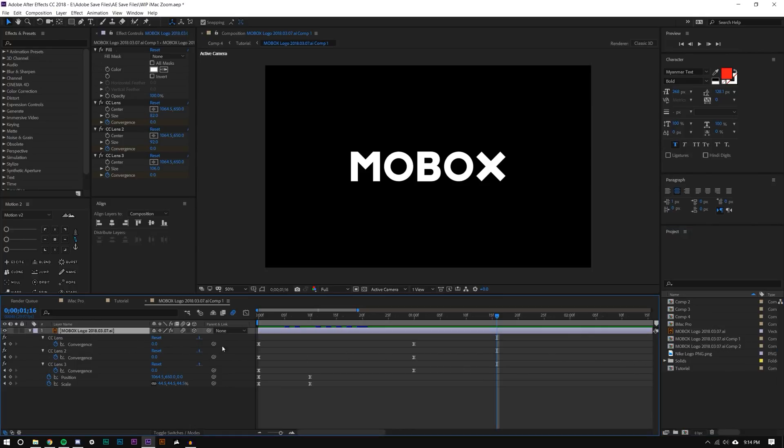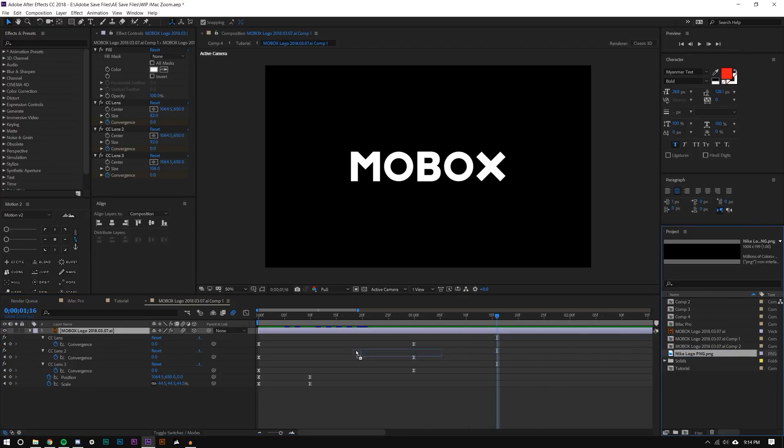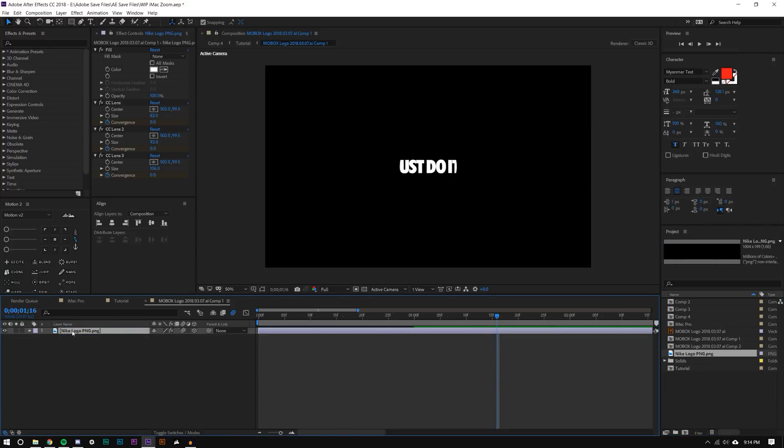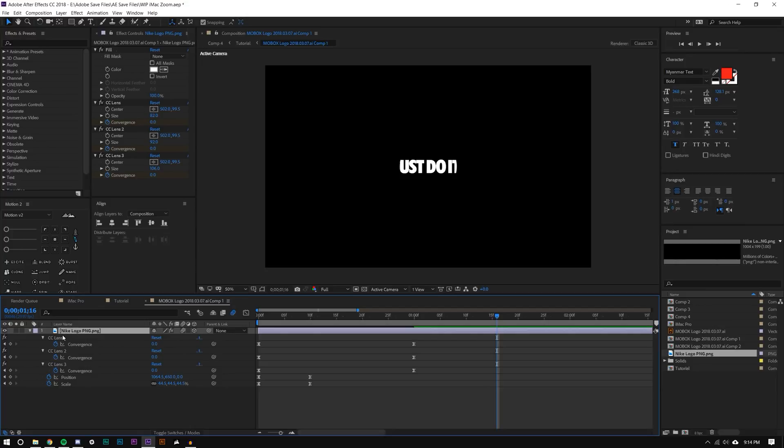And it's actually really simple. I'm going to select my MoBox layer and I'm going to hold Alt on a Windows computer, and I'm just going to drag the Nike logo onto that MoBox logo. And you see there that it just replaced this composition or this layer with this other layer. It basically replaced the layer but it maintained all of the keyframes and all of the effects that I applied to it.